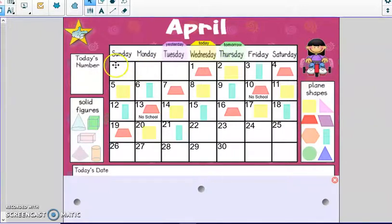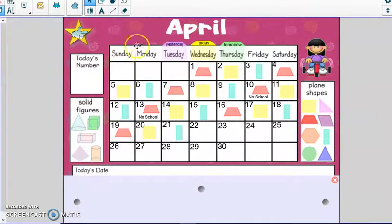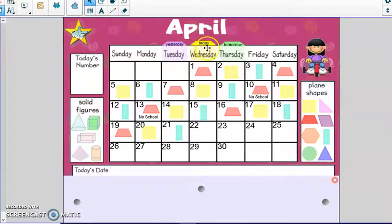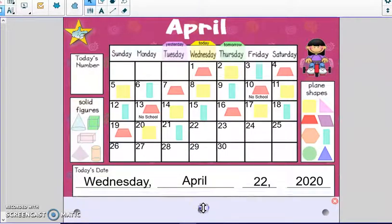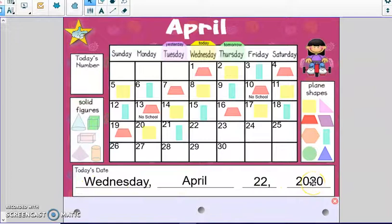Let's say our days of the week. And remember, I have the days of the week song on the daily guide every day if you would like to sing with it. Sunday, Monday, Tuesday, Wednesday, Thursday, Friday, Saturday. So today is Wednesday, it's the 22nd. Today's date is Wednesday, April 22nd, and the year is 2020.